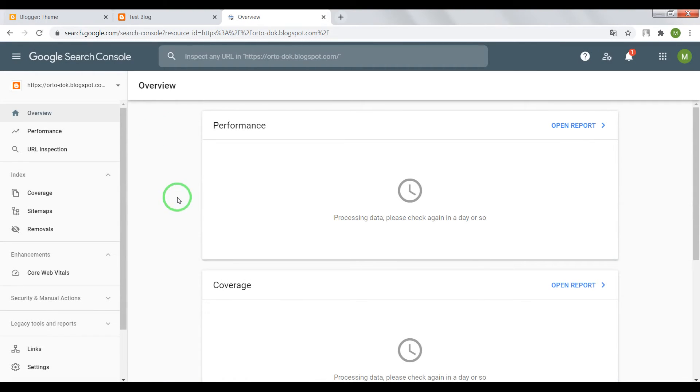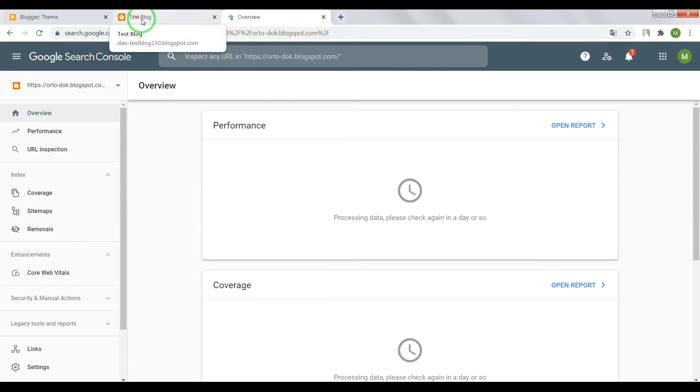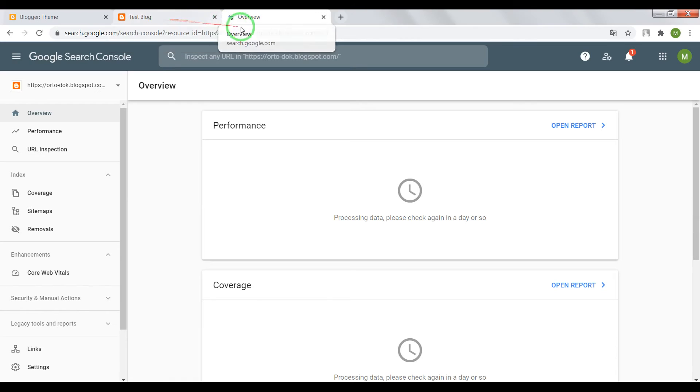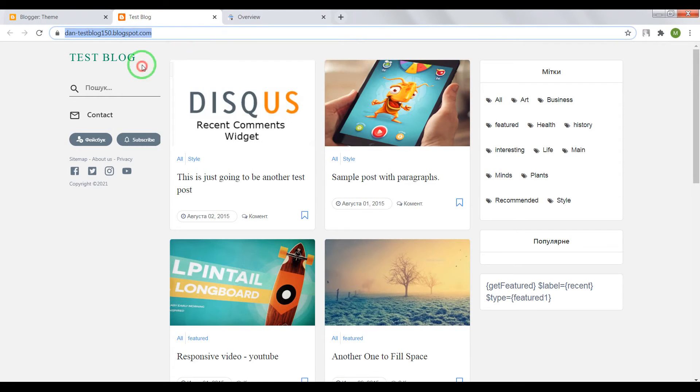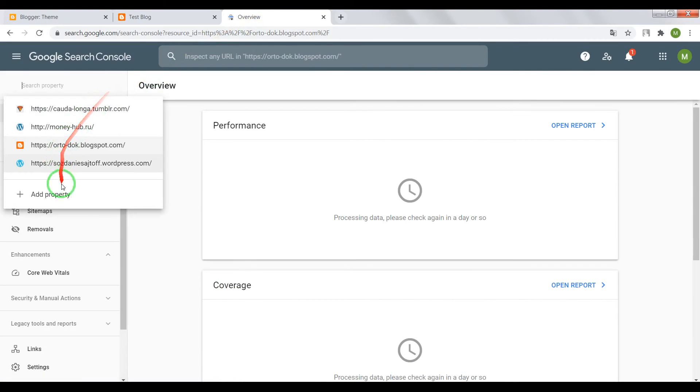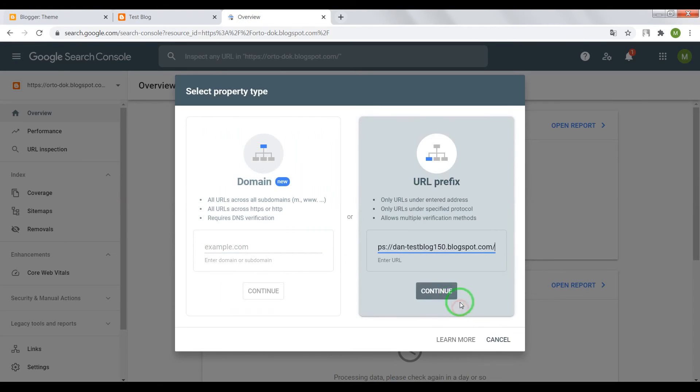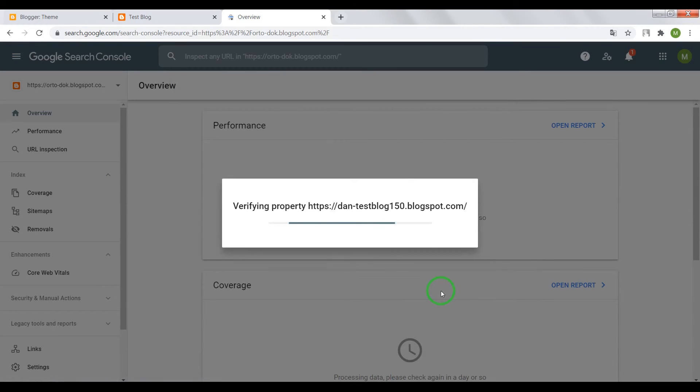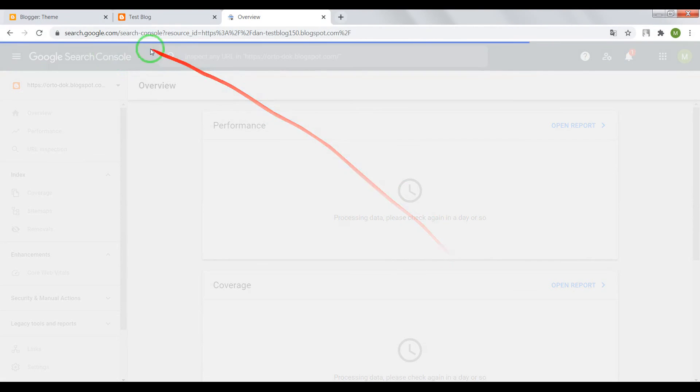In case when your blogger blog and Google Search Console are located in the same Google profile, I copy domain address, add new property, paste it here. Press on continue. And magic. Okay.